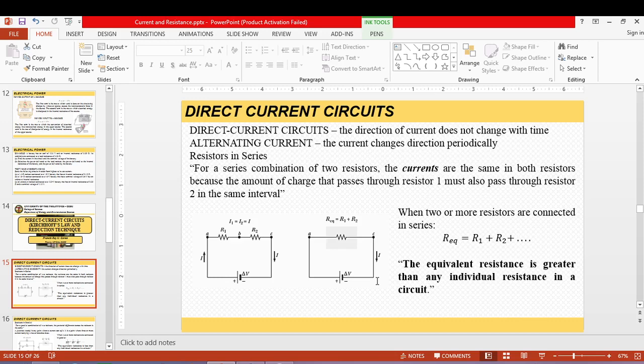In alternating current, voltage V is no longer constant but a function of sine or cosine theta. Functions like sine theta, cosine theta, and the exponential e raised to i-theta can describe systems that move periodically, and these are the functions used to describe alternating current.